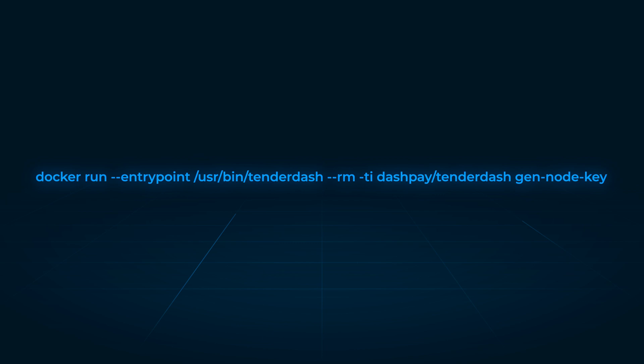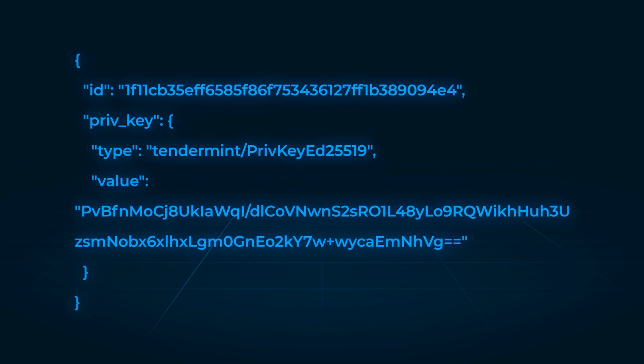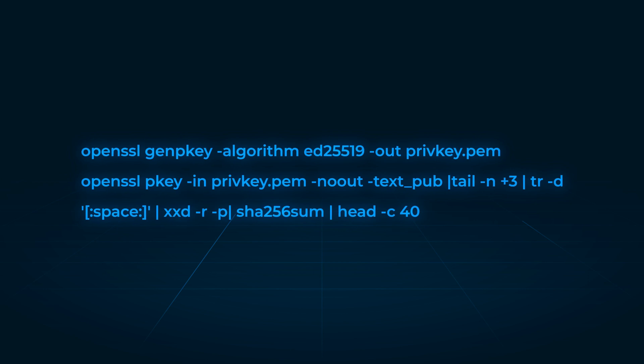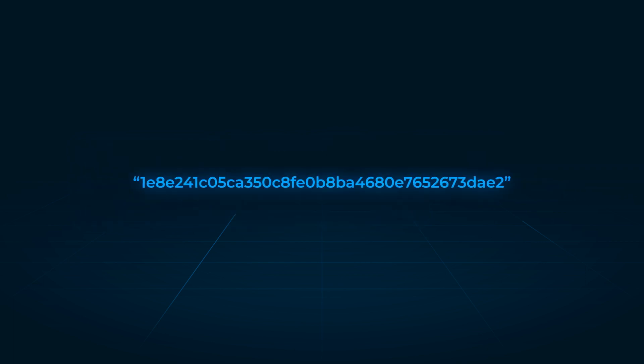Upon execution, the command will output a JSON object containing an ID field with a corresponding value. Save this value as your platform node ID, which will be used in subsequent steps. Alternatively, you can use the following command to generate a P2P key, save it to privkey.pem, and generate the platform node ID in hex format. The output of the second command will be the platform node ID.